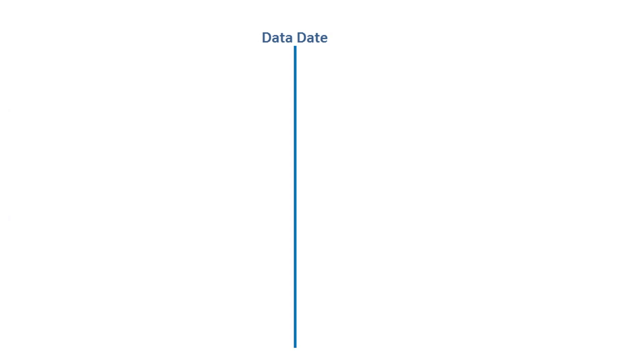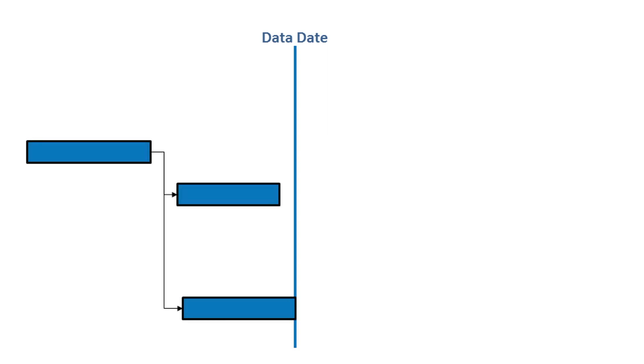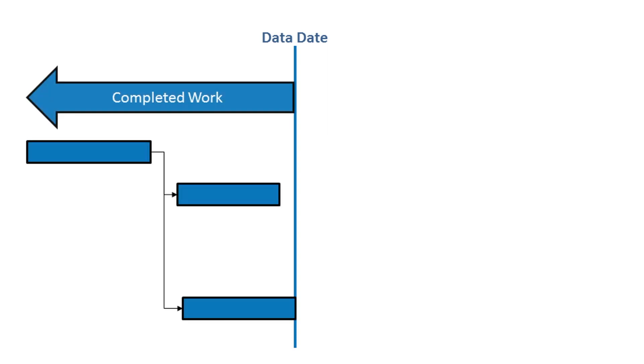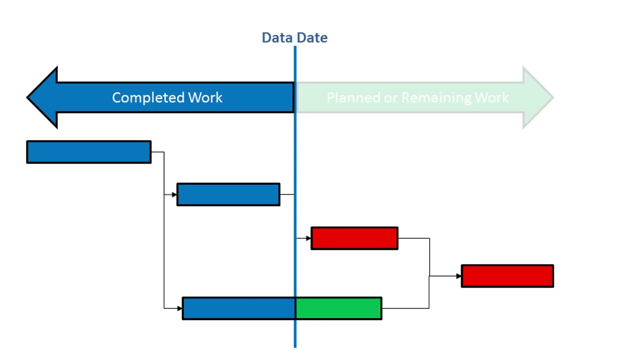The data date in Primavera P6 is the effective status date. Only completed work can exist before the data date, and only planned or remaining work can exist after the data date.